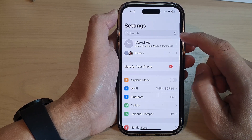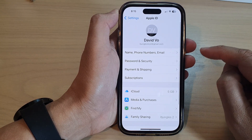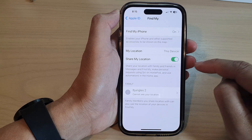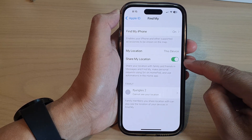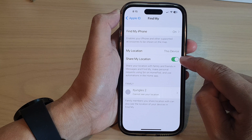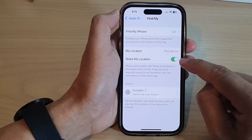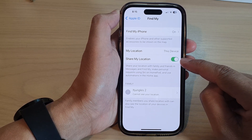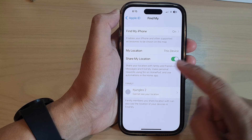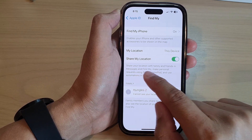Then tap on Find My. Next, in here, tap on Share My Location. Tap on the toggle button to turn it off or switch it on.